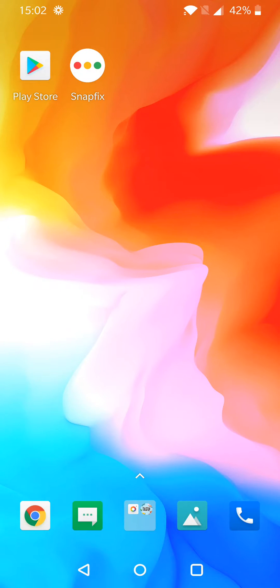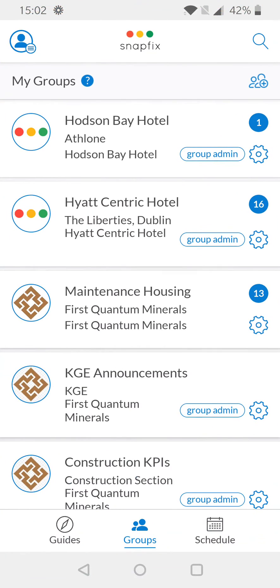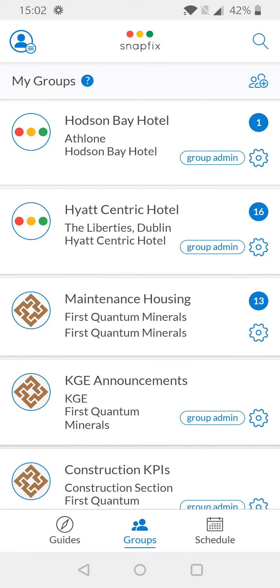Hi there. This video is going to run through how to view your tasks via the schedule. To do this, you will first need to access the Snapfix app by selecting the Snapfix app icon. This will bring you directly to the My Groups page.